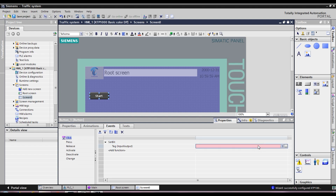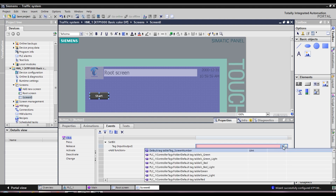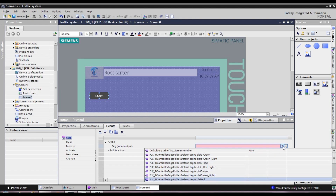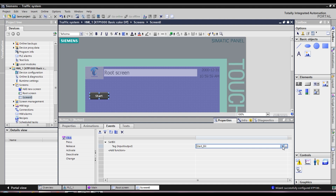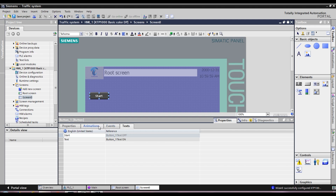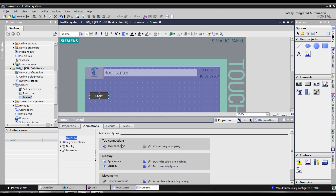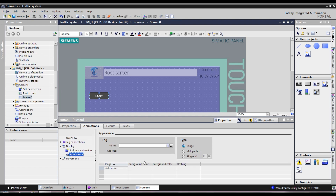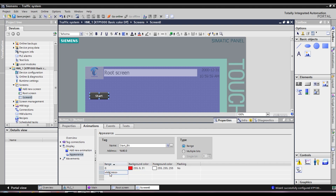Let's set a function — Set bit. We can select tag. We can select PLC, HMI, and communication. We can select and start a tag. When you select one tag, click the start bit. I will show you the animations and appearance — I will show you the color change and the tag.